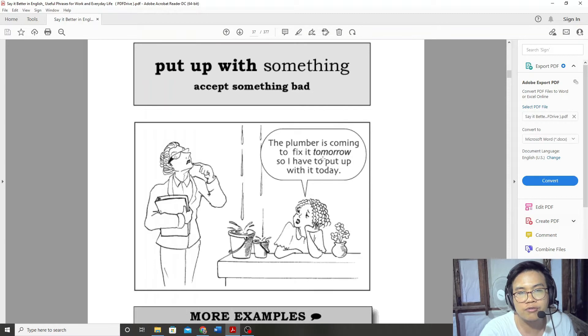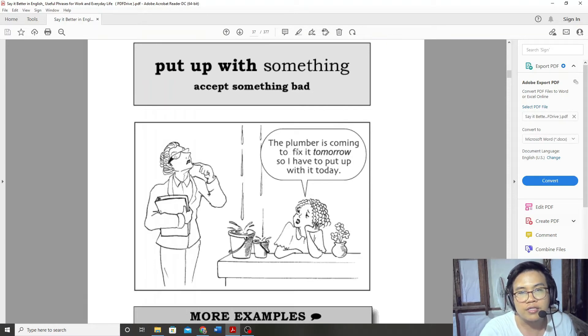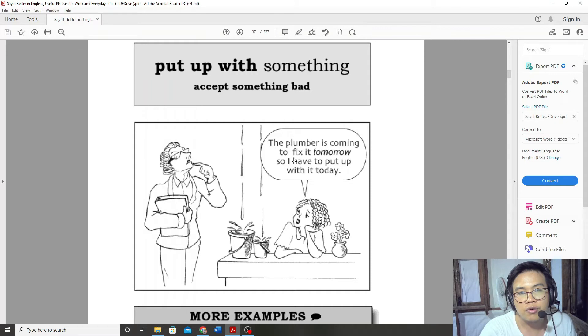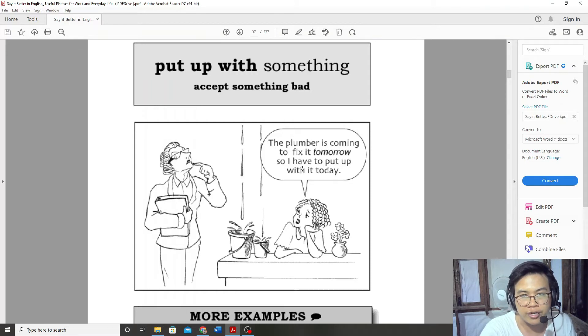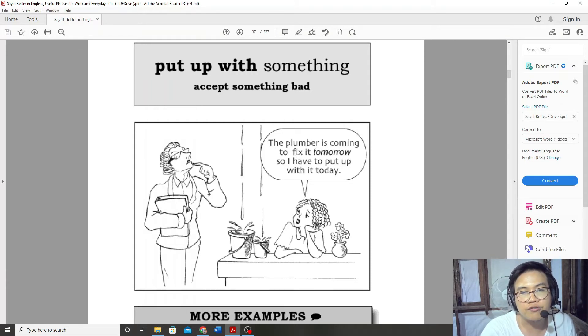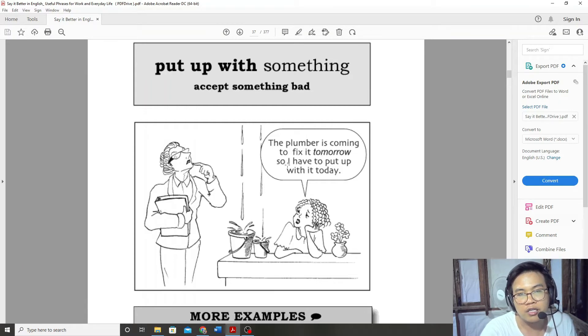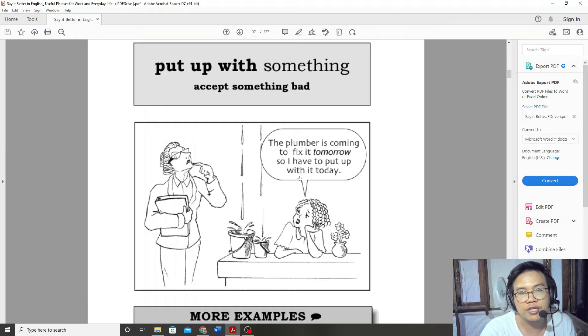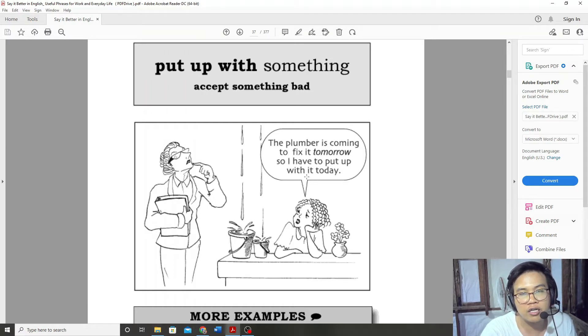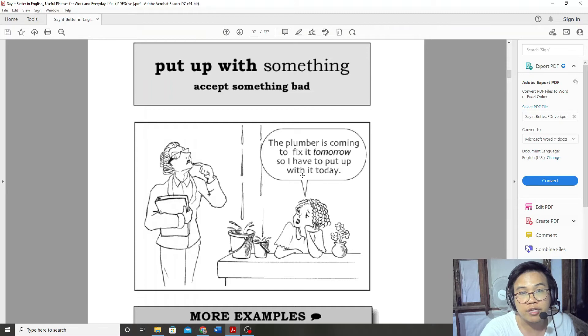The plumber is coming to fix it tomorrow, so I have to put up with it today.